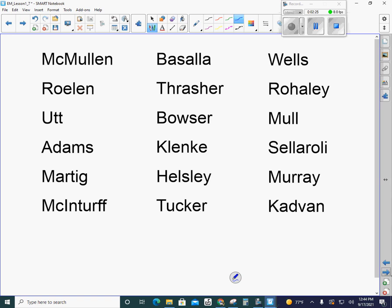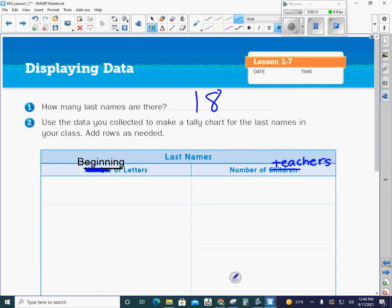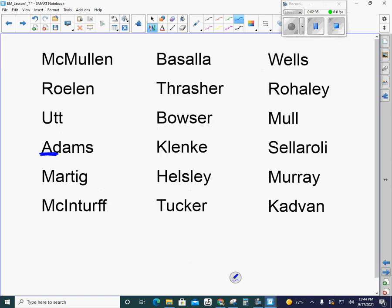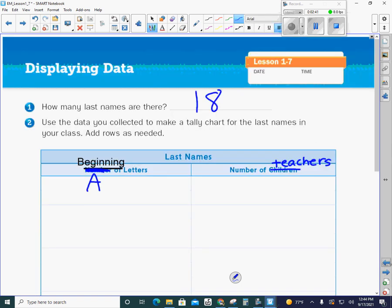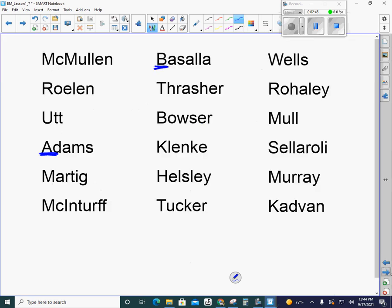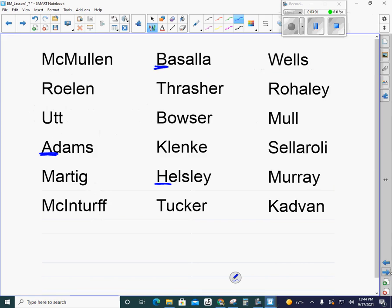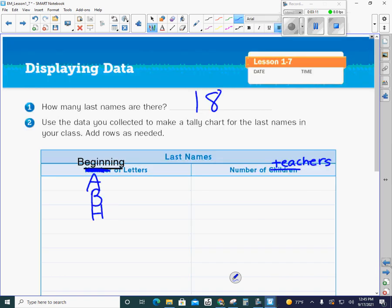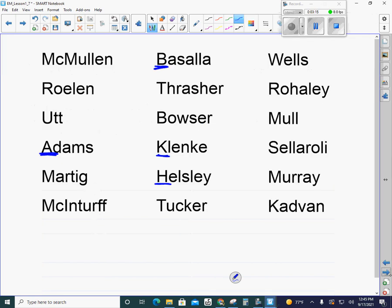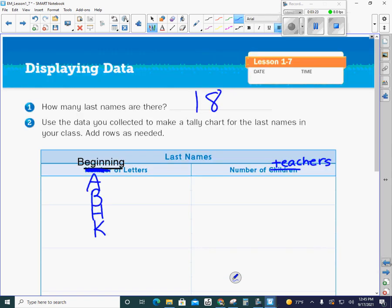I'm going to go through here and because I like to keep it organized, I want to do my letters in order. I notice we do have a teacher with the letter A, so I'm going to put that on my tally chart. We do have a teacher with the letter B. We don't have any C, D, E, F, or G. We do have an H right there, so we'll put the letter H. We don't have I or J. We do have a letter K. We don't have L's, but we do have M.